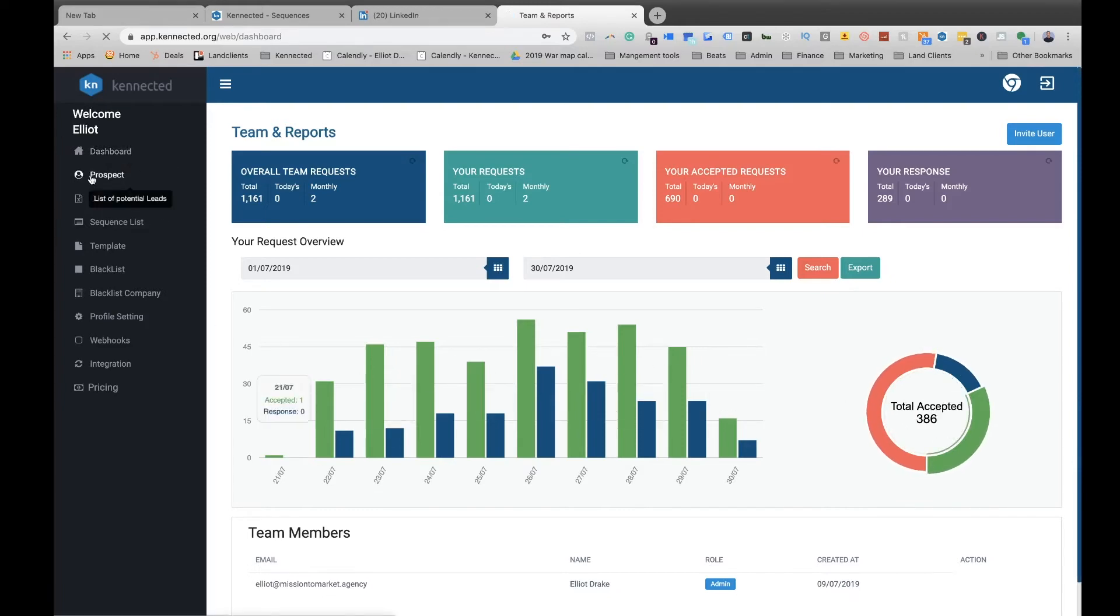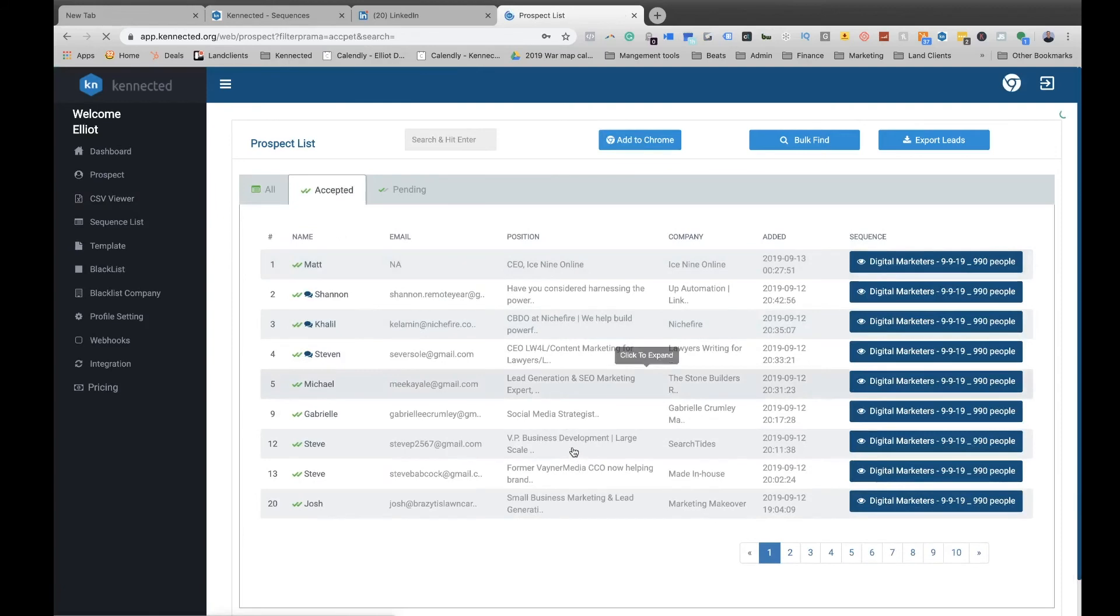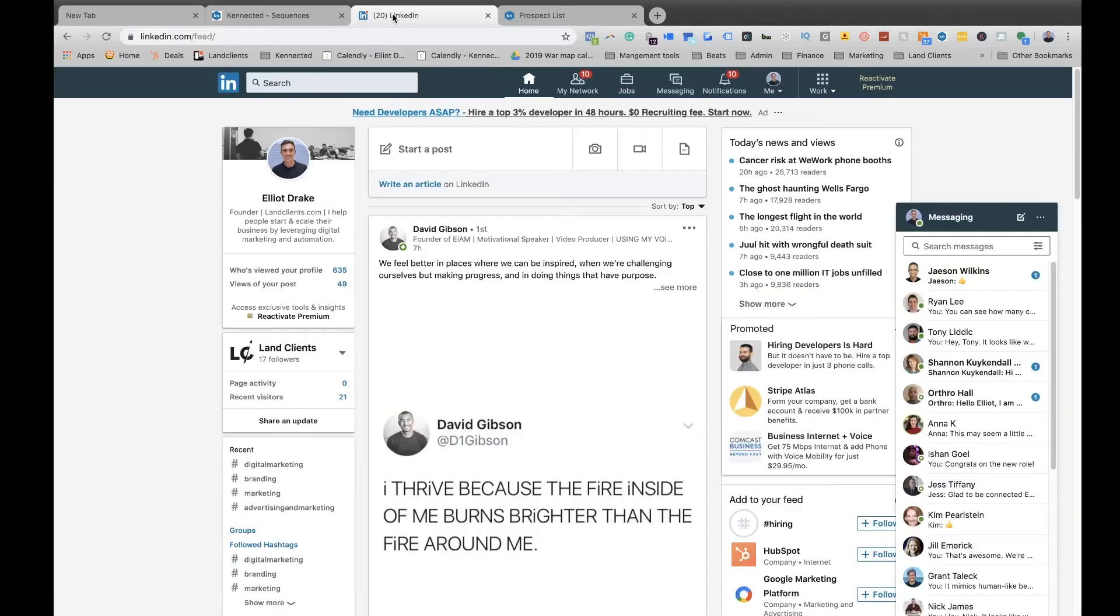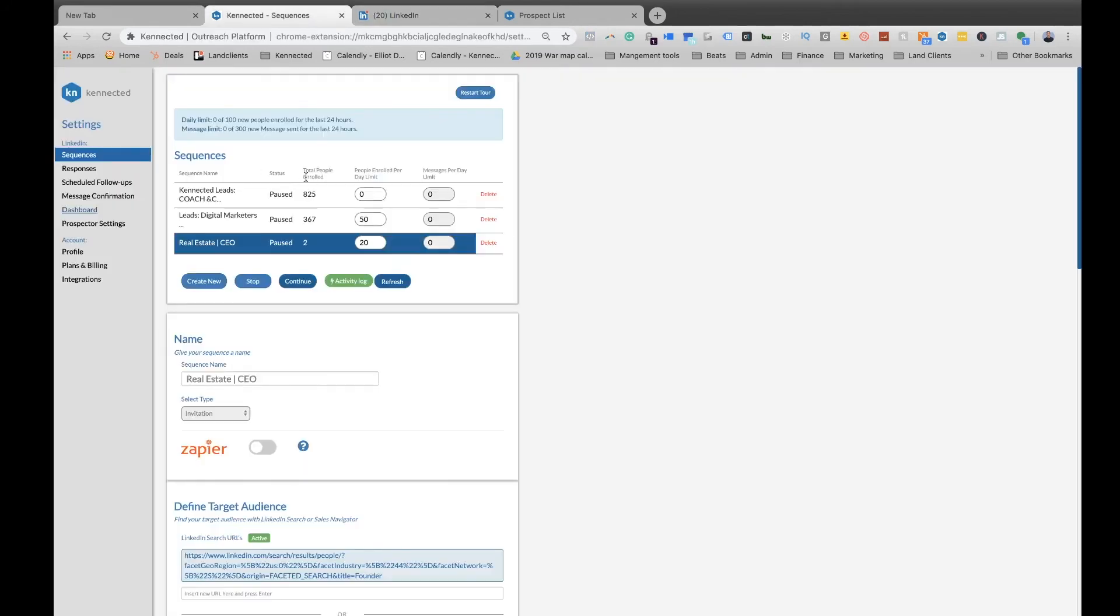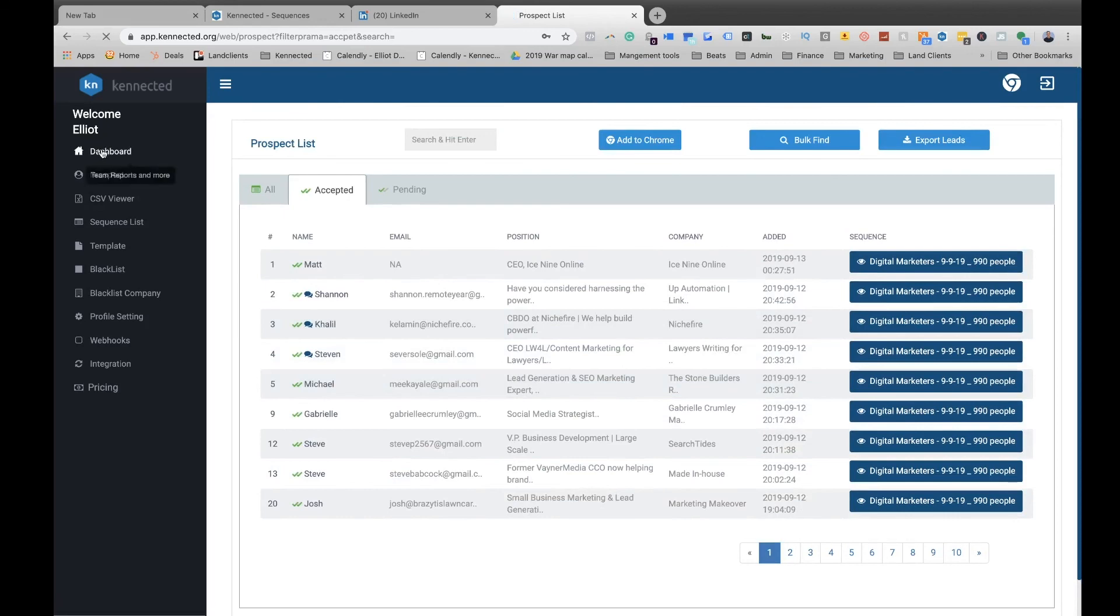Right here is where you go to your prospects, see the accepted ones, and you can manage all these. So once again, have LinkedIn open, have your Google Chrome extension, and then use your dashboard for tracking. Thank you guys, and I'll talk to you soon.